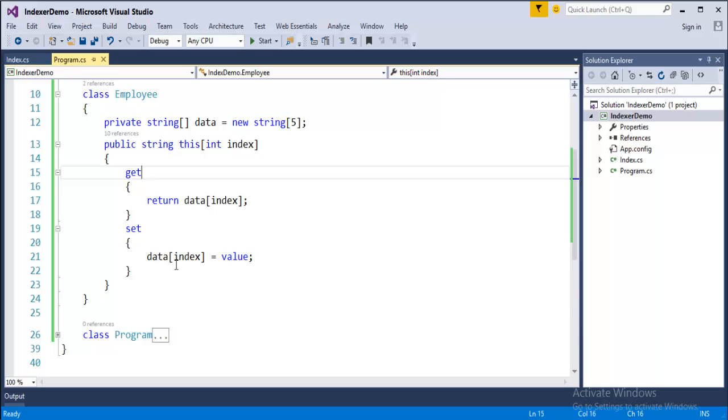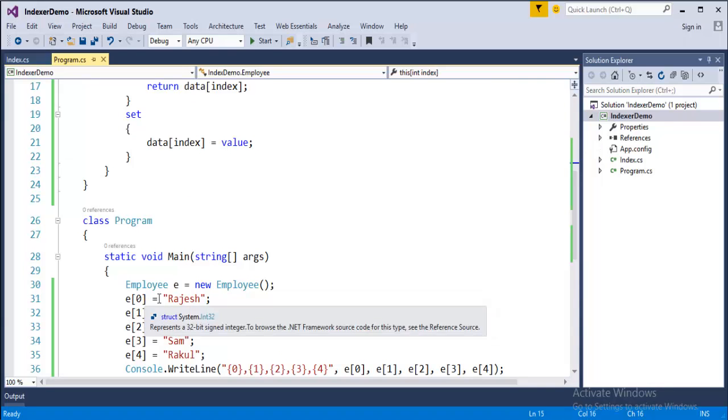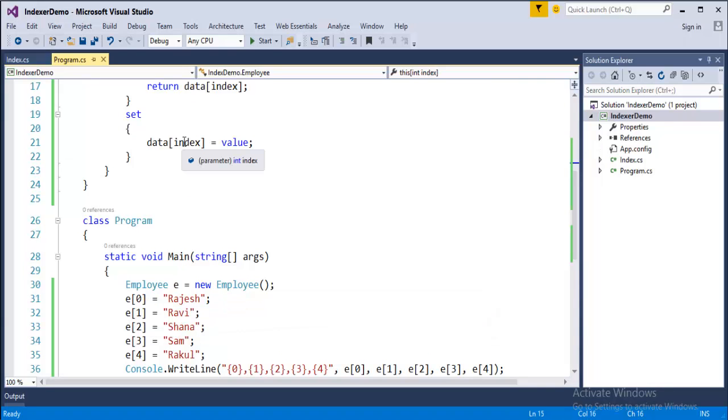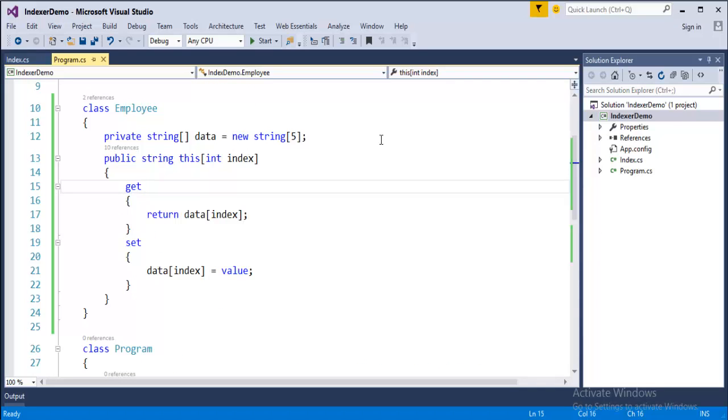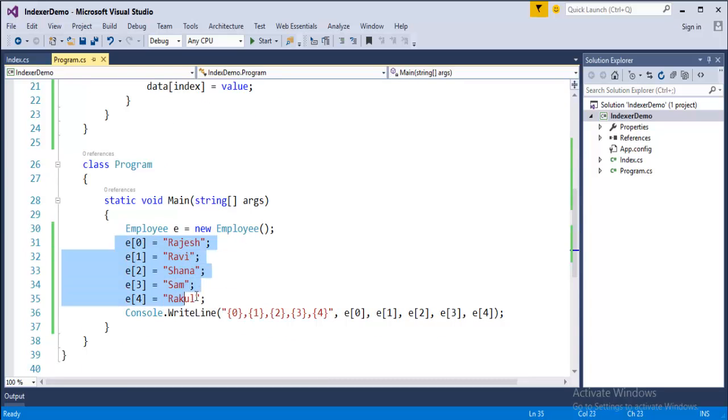Now, once I am done with this indexer, what is my next objective? In the main program, I have to create an object of this class employee. I have done with that, and my object name is E. Then what I am doing, E of 0 is equal to Rajesh. It means that this E of 0, this 0 goes here, and the value is Rajesh assigned here. And first value will store in this data string array. Similarly, it can hold up to 5 values, so I have stored 5 values here.